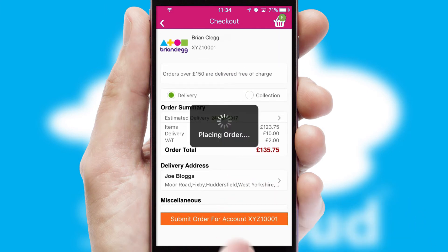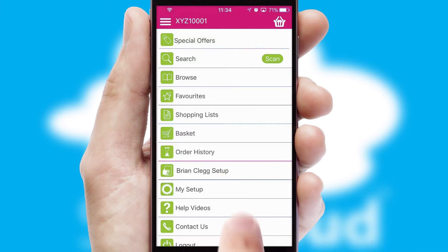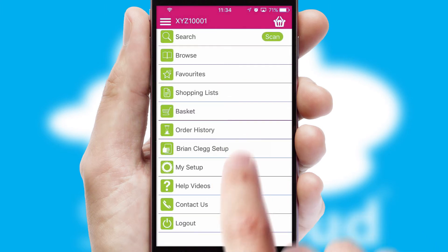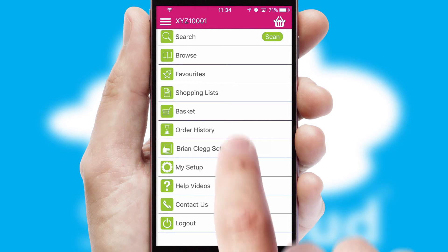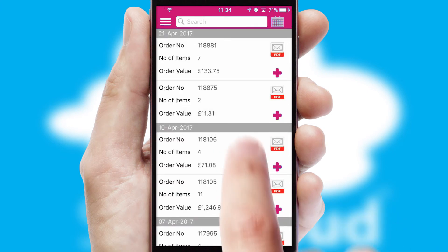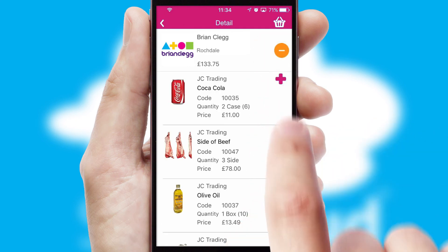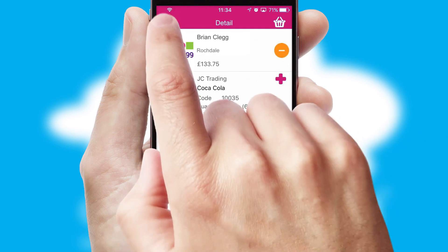Finally, after submitting the order, you and your customer will receive a PDF confirmation and the order is imported into your ERP system. A full and complete order history is available in the app and, for time-saving purposes, you can even reorder from previous ones.